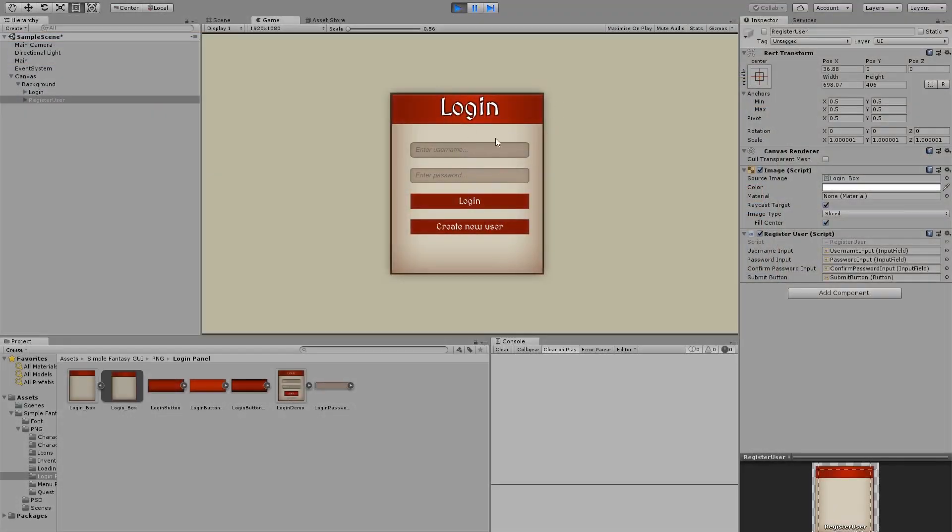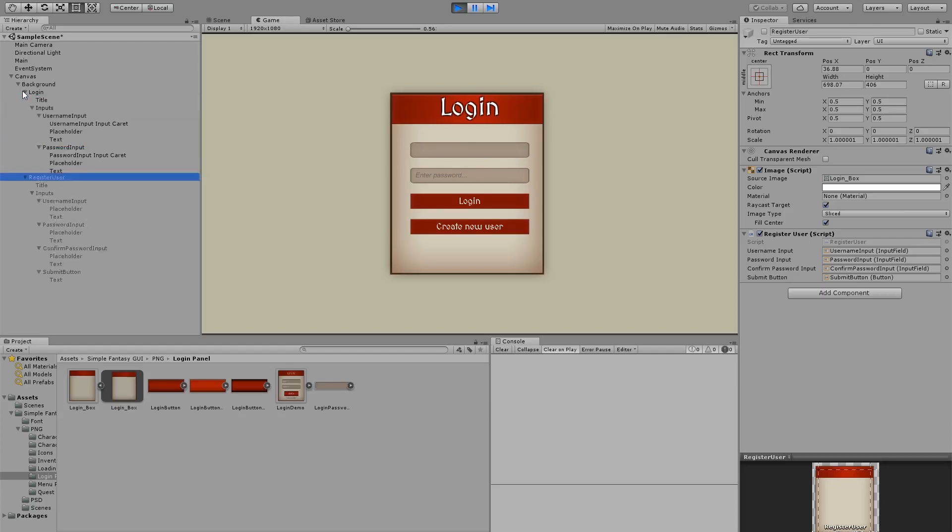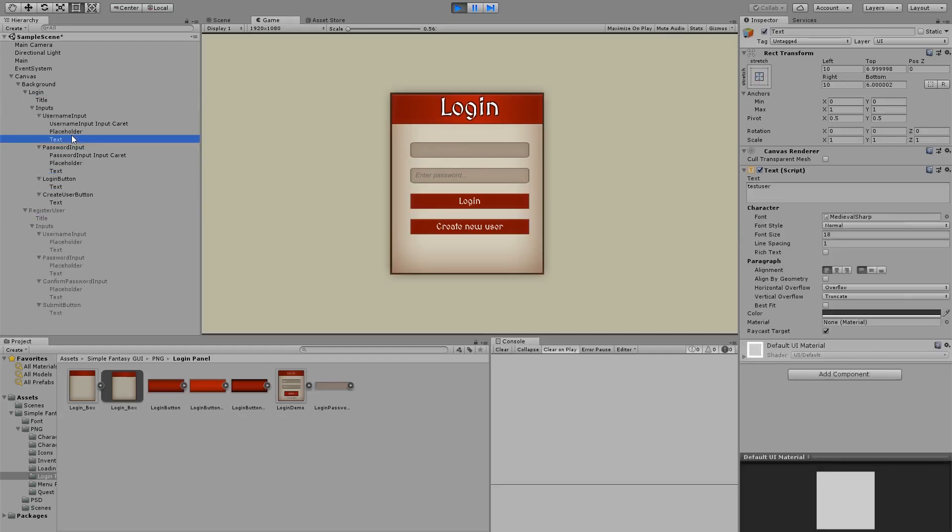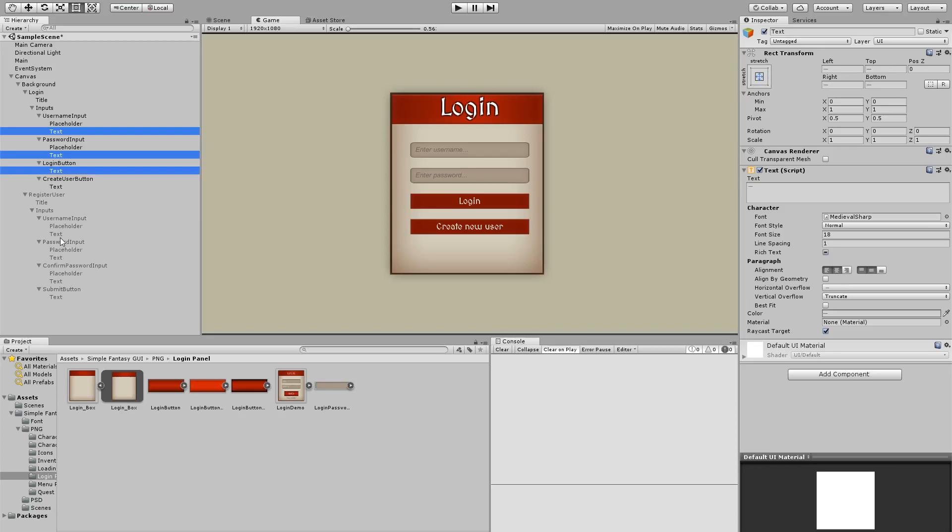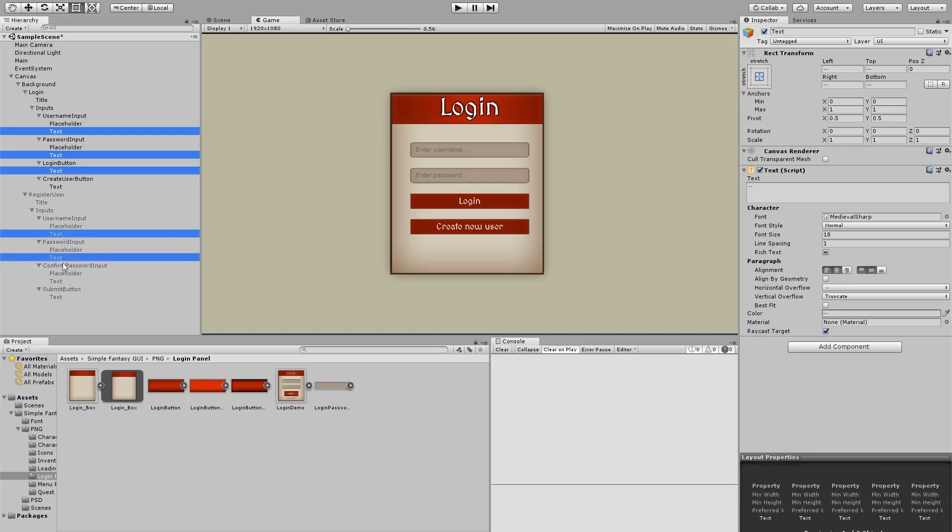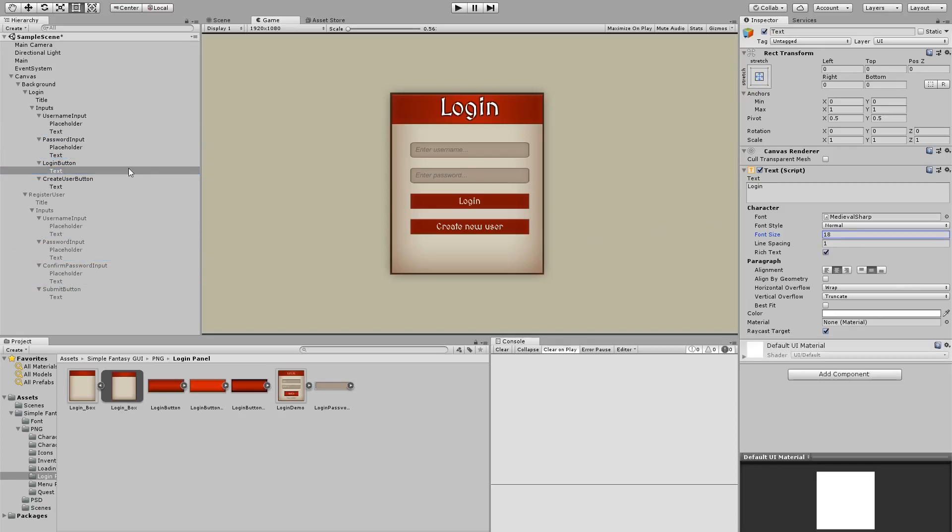So now we can still try here, enter your username, test user. As you can see we don't get to see the text, so something's wrong here. Let's see, login text. Maybe the size is too big and it doesn't fit inside this, so we need to make it a little bit smaller. If I do 16 it works. So let's grab all this text and also here and change this size to 16. The other thing you can do is increase the size of your input box and it should work as well.